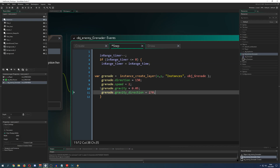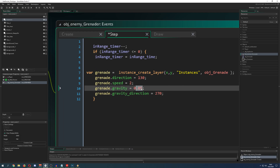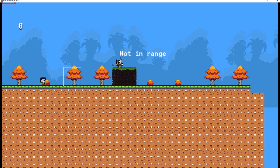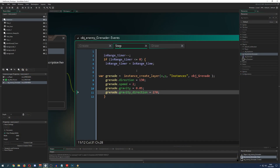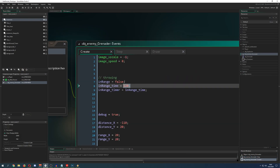To fix the arc, we need to give the grenade extra parameters: gravity and gravity direction. Gravity is the downward force, and gravity direction is set to 270 degrees, which is downwards. Now you'll see the grenades arc correctly. But this is just a mechanical thing — it throws all the time without caring about the player being in range. For that we need an in-range check, which we place above the throwing code.